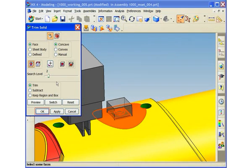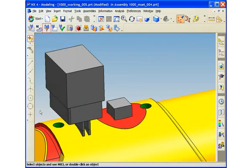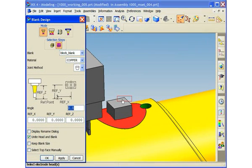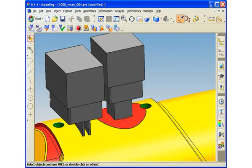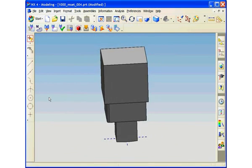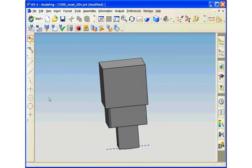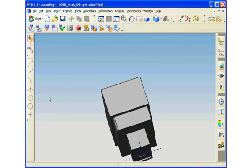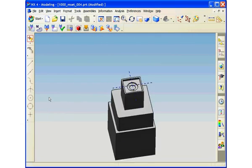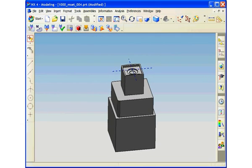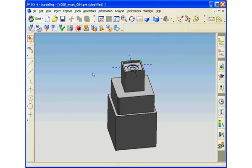Once the sizing is complete, we can select the intersect option to automatically specify the trimming faces. Our next step will be to define the blank — we'll pick the desired sparking head and define the blank. Notice how the electrode has been properly trimmed and reference lines indicating the top point of the electrode have been automatically created.